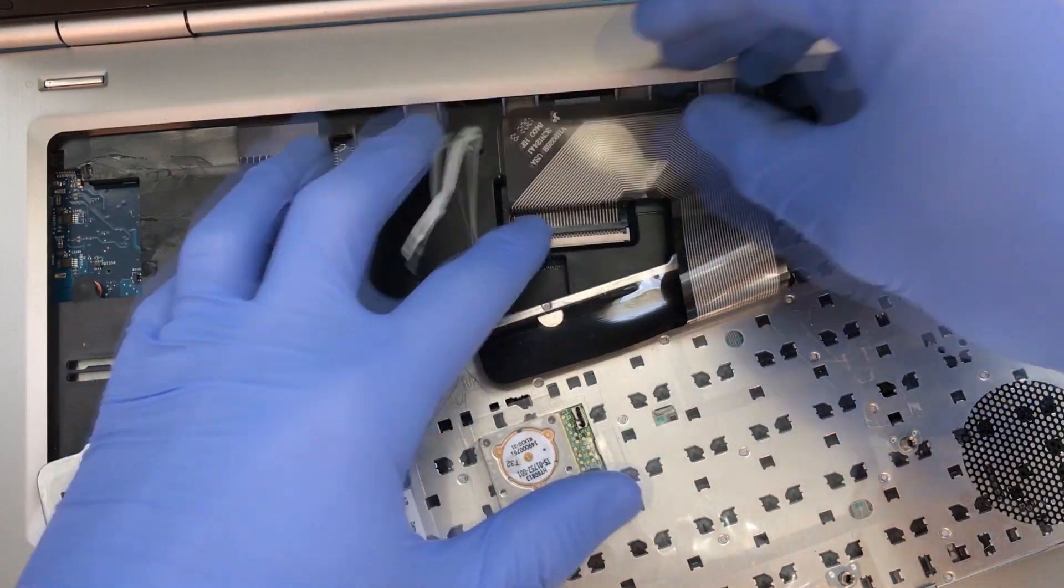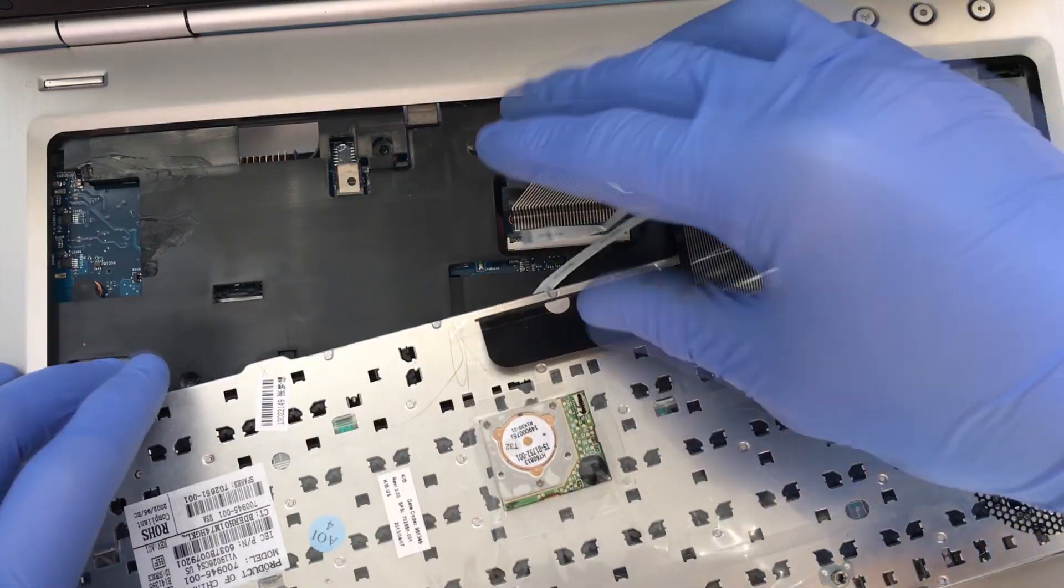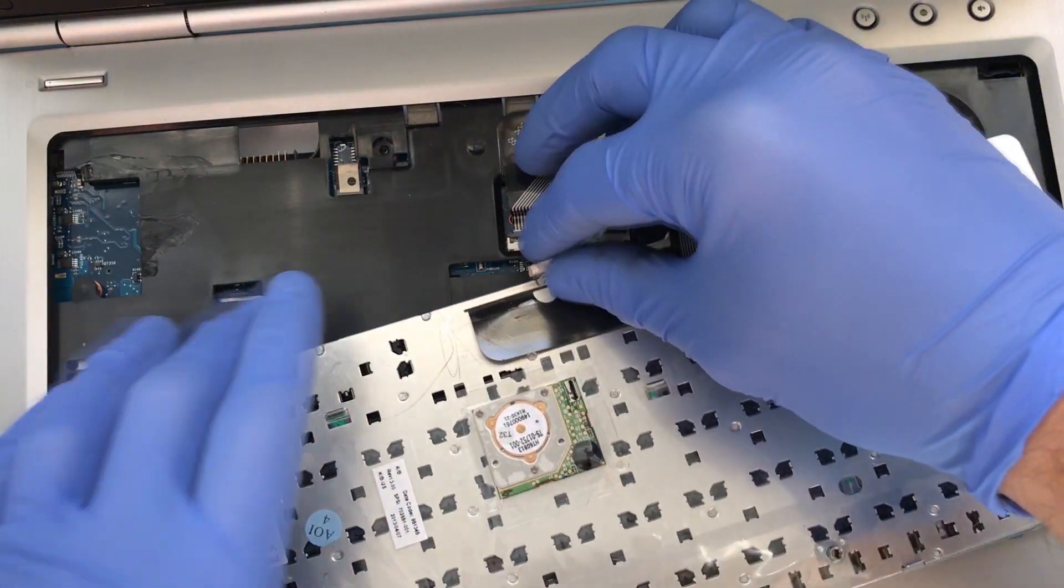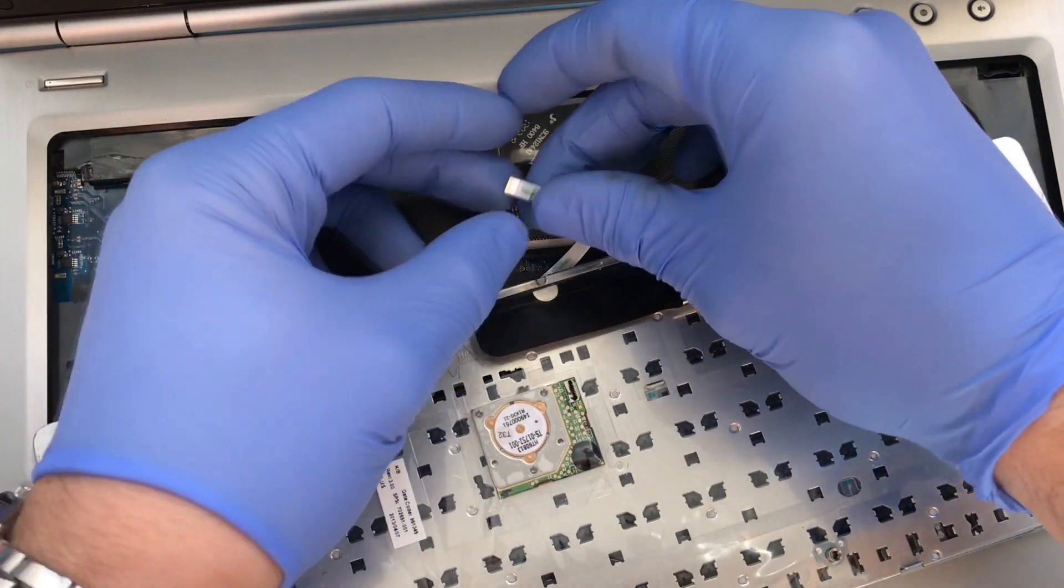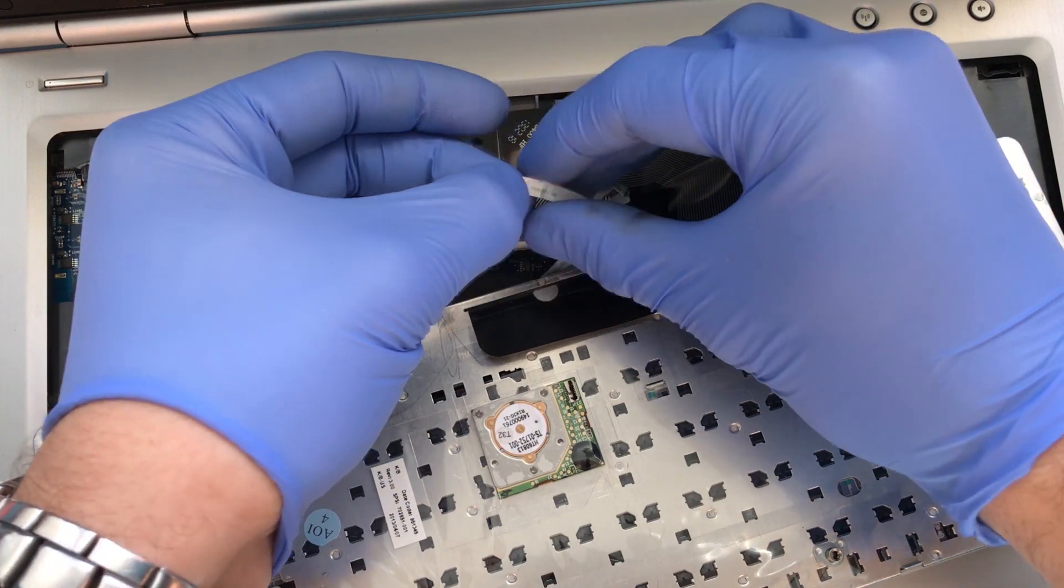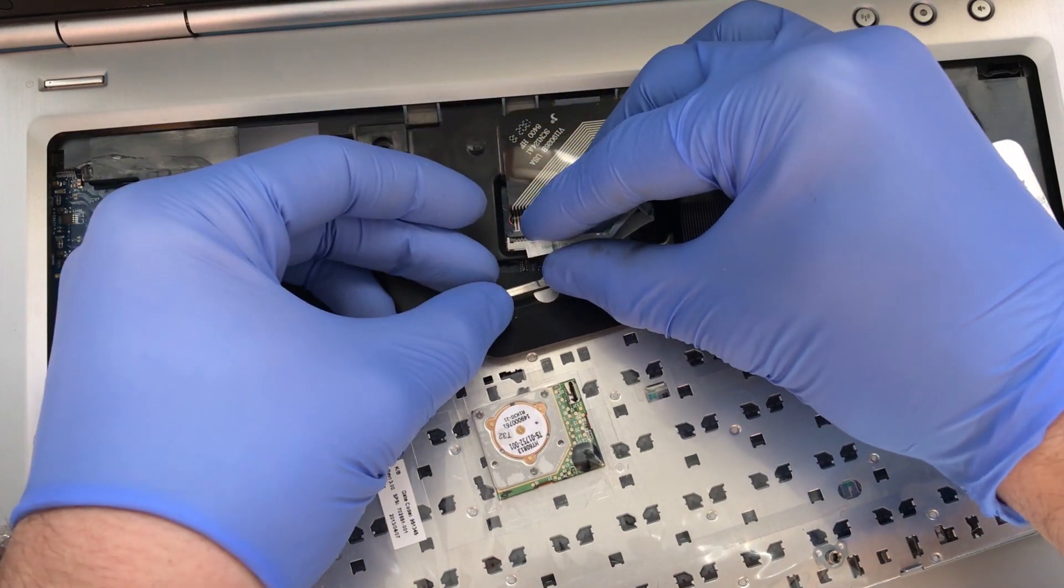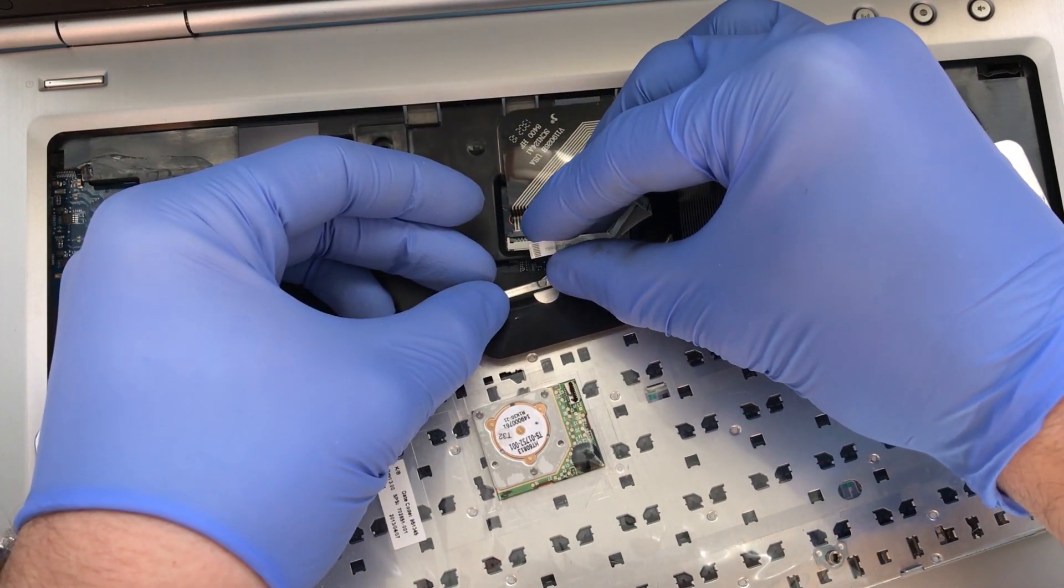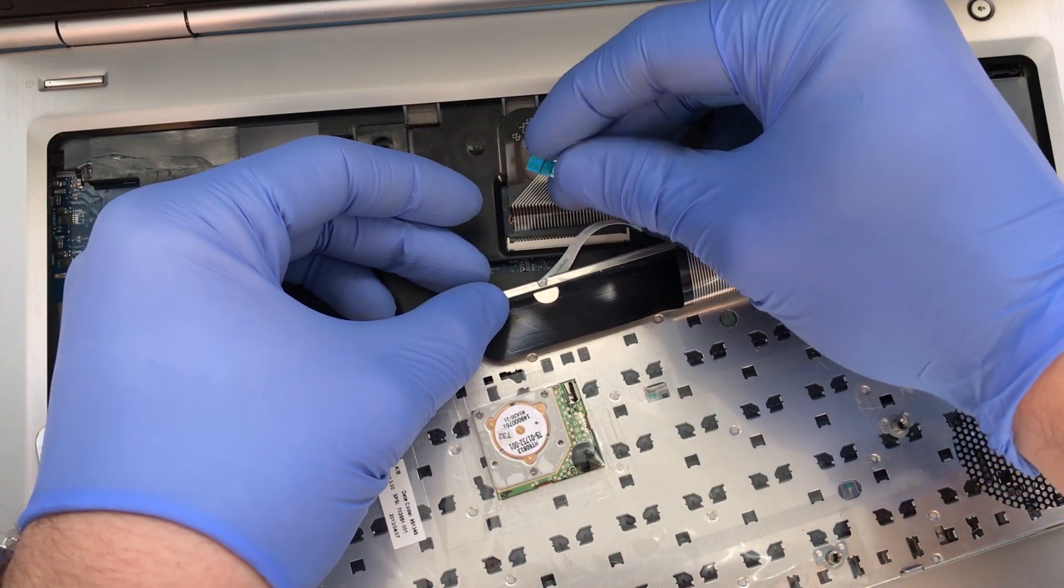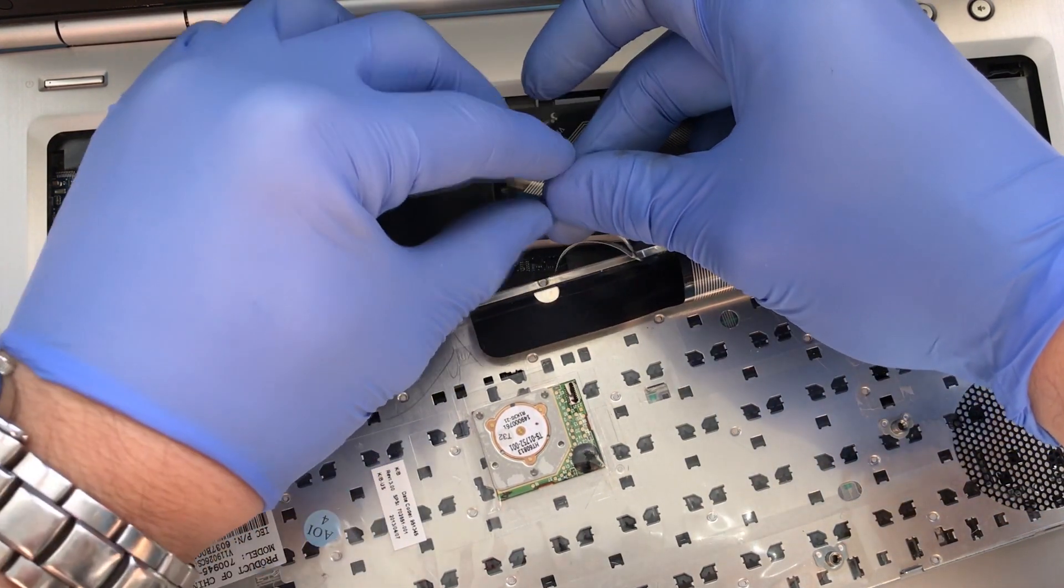Insert the ribbons on the new keyboard with the metallic side facing downward and the plastic up. This is how the keyboard makes its data connection to the system.